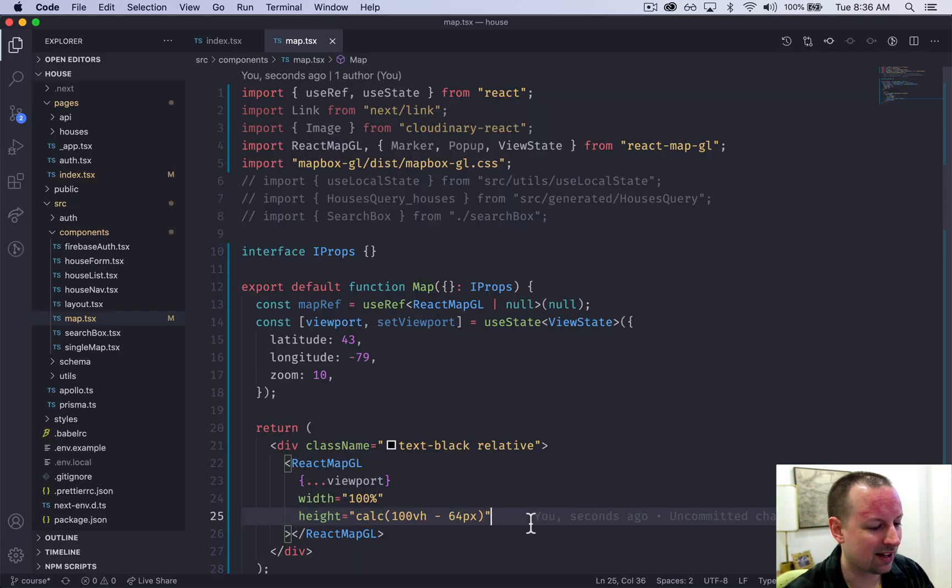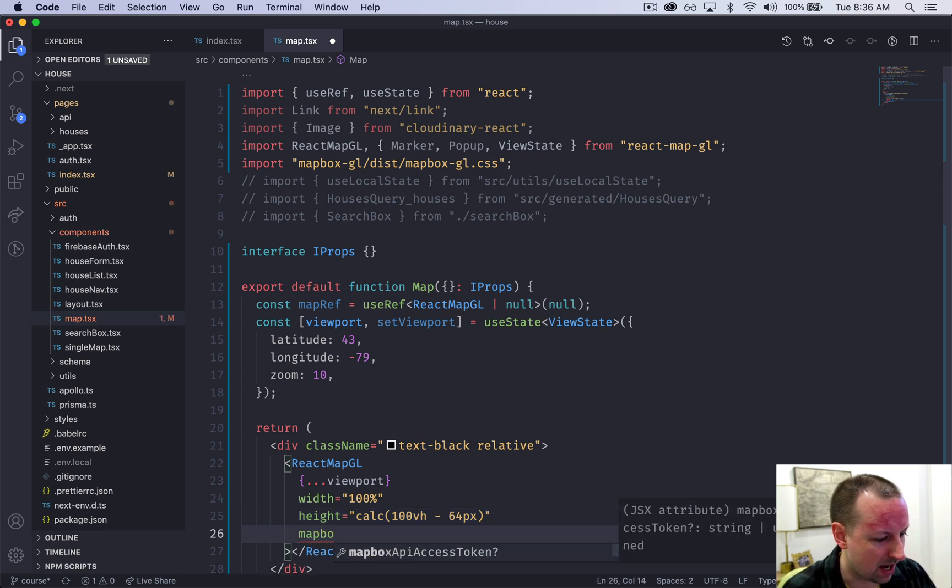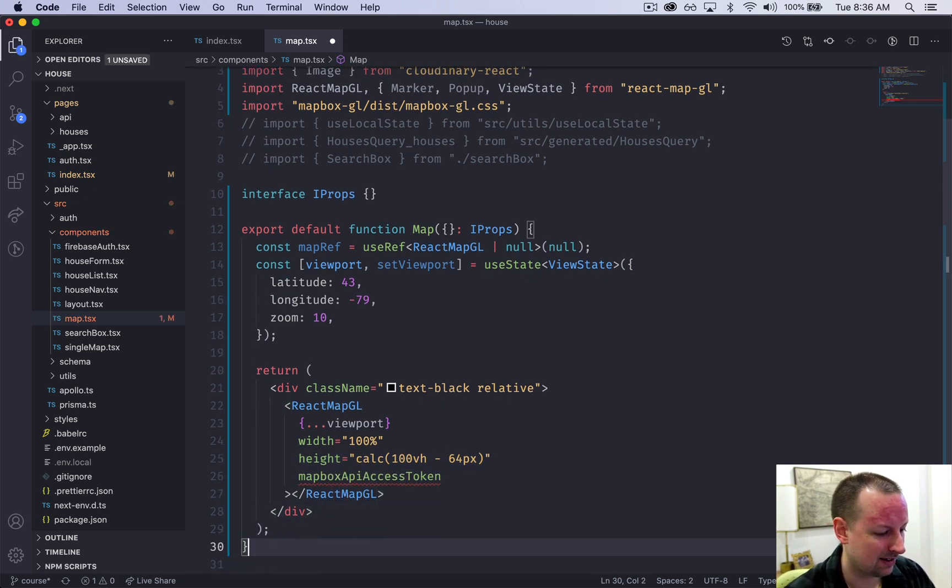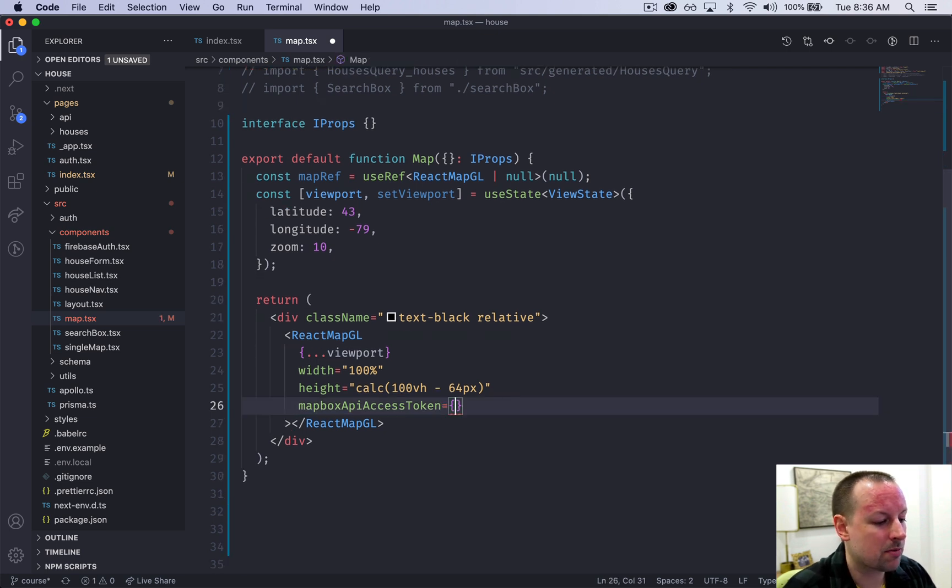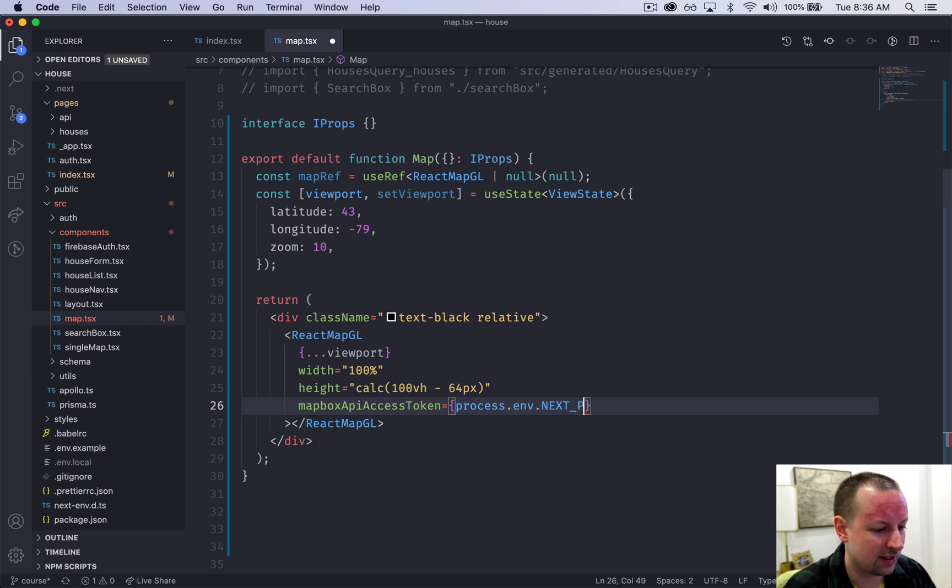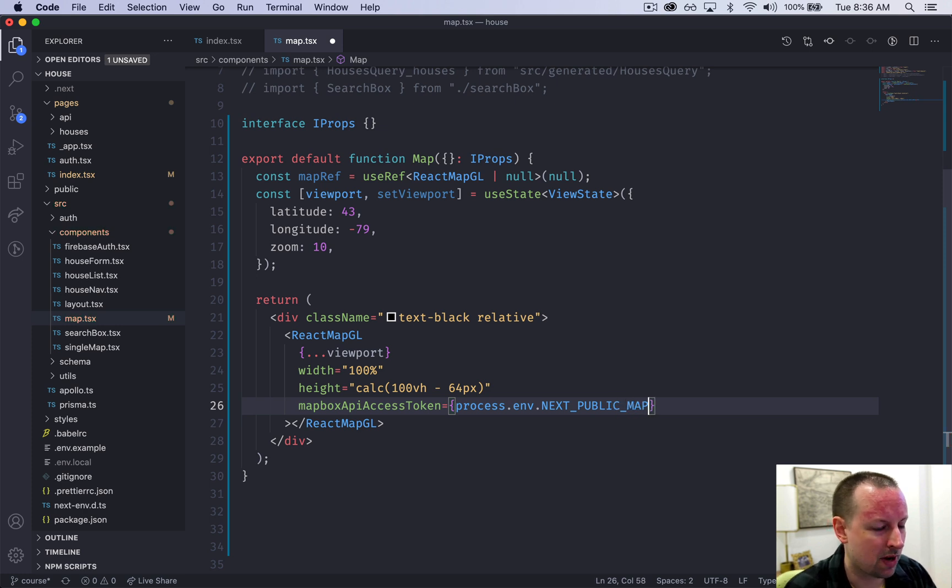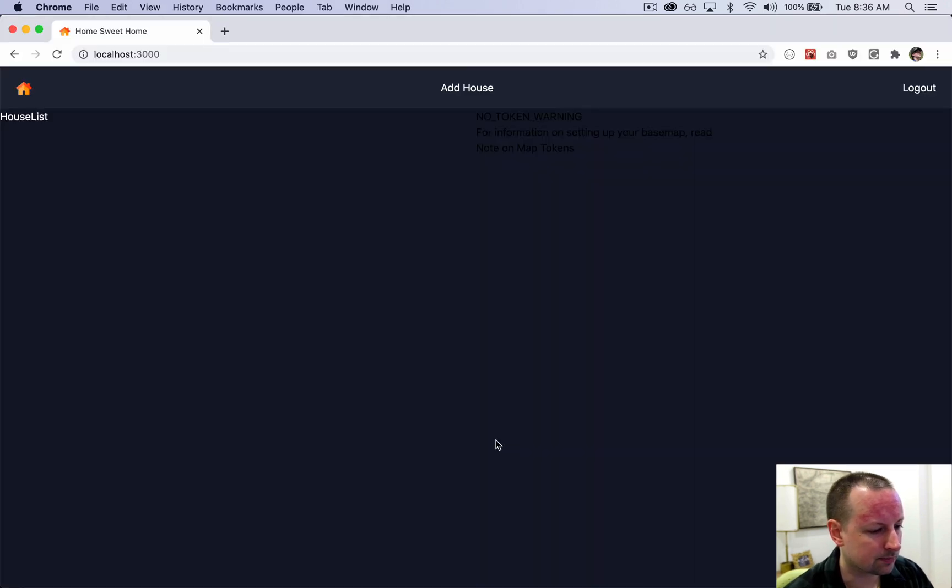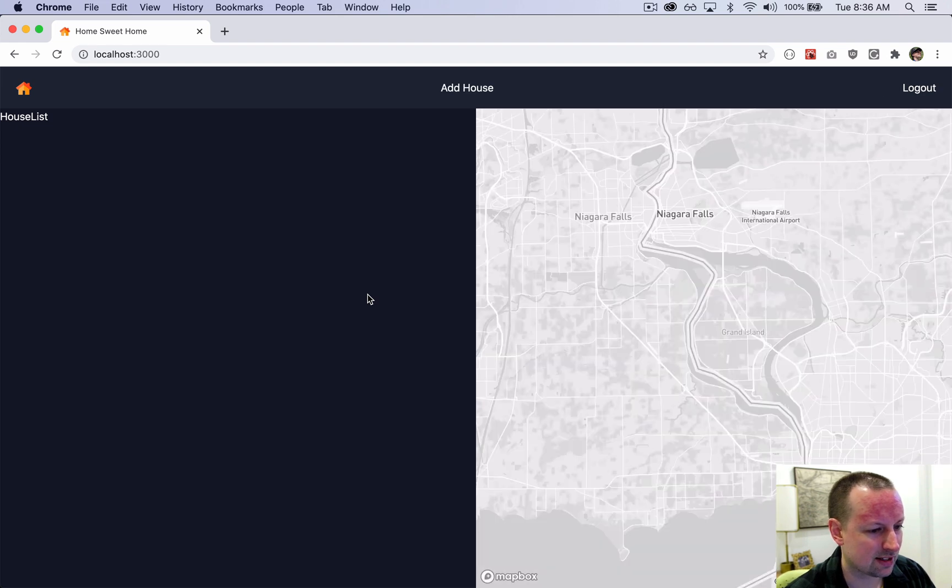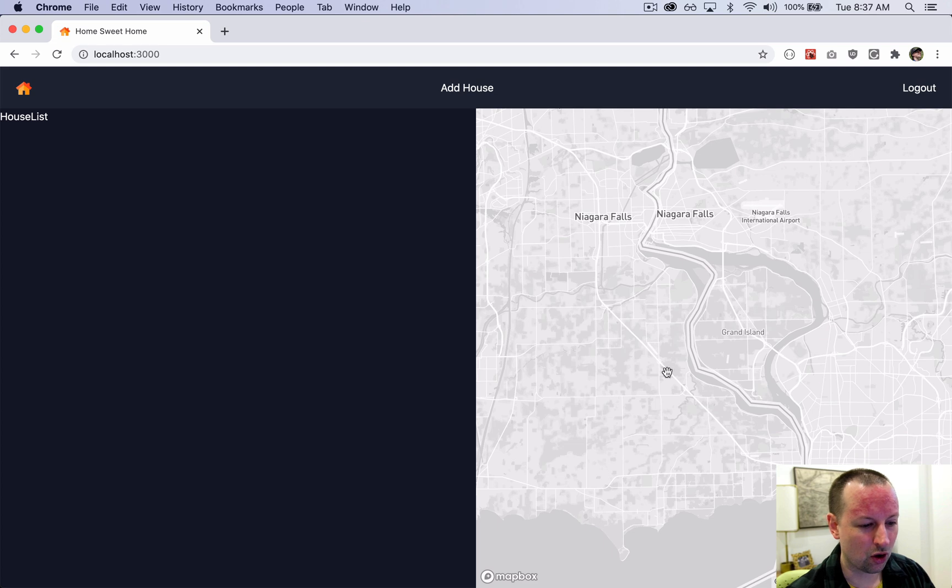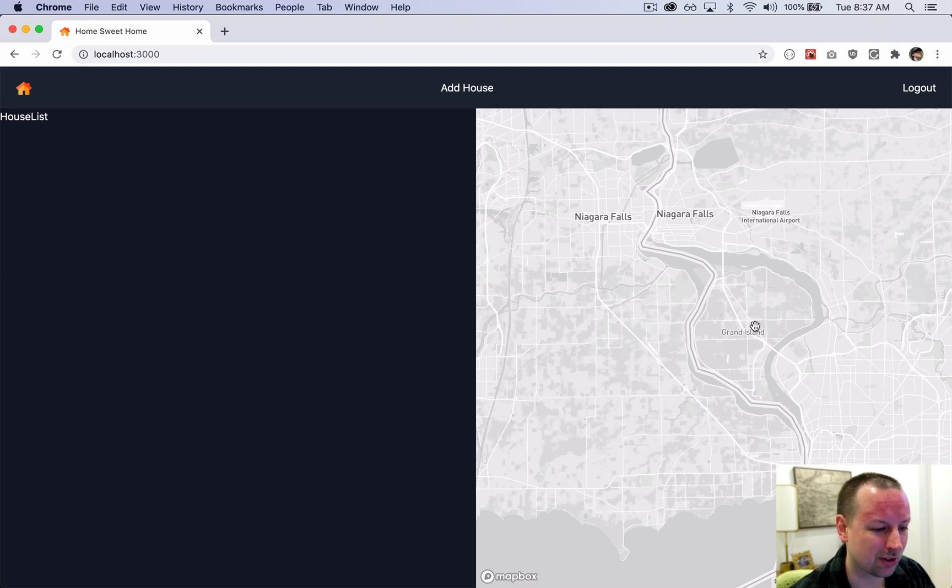We need to pass in our token. This would be the mapbox API access token. This comes from our environment variables that we set up in one of the earlier videos. It'll be process.env.NEXT_PUBLIC_MAPBOX_API_TOKEN like this. Let's refresh the page again. We have a map showing up and it's over Niagara Falls, Buffalo. I guess that's where that latitude, longitude is. I cannot drag it around yet. It's sort of stuck in that location. I'm trying to drag it, I'm trying to zoom, it's not doing anything.